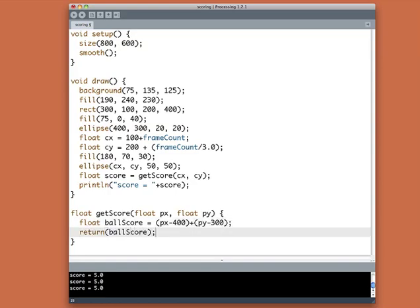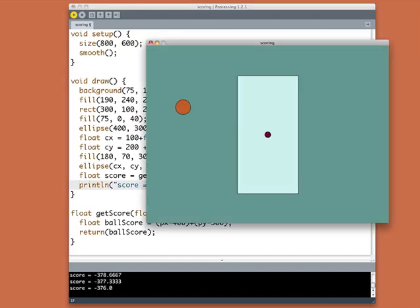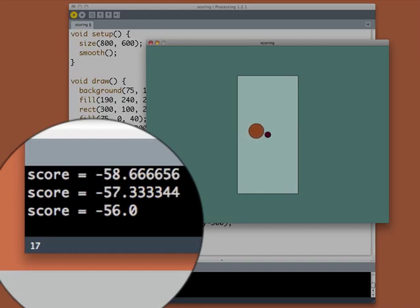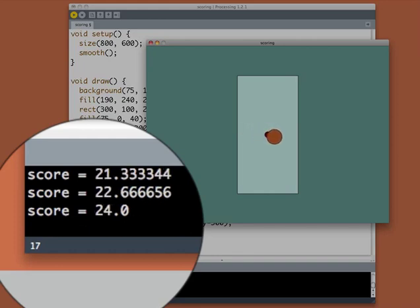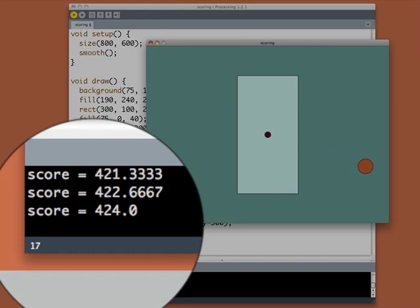It's not the world's greatest score, but it does have the advantage that when the ball is right in the middle of the screen, it's zero. And as the ball is further away from the middle, it's larger. It's going to get negative, it's going to get positive, but it'll be bigger the further away the ball is. So when we run this, we find that sure enough, the scores are large and negative. When the ball crosses the middle of the screen, they're zero. And then they get bigger and bigger again as the ball goes further away.